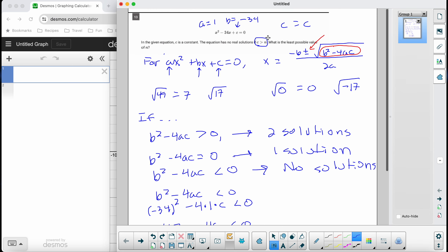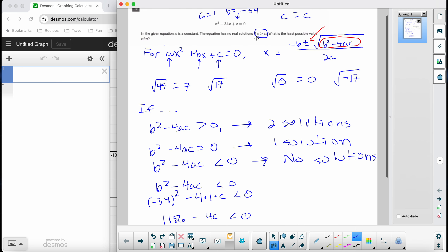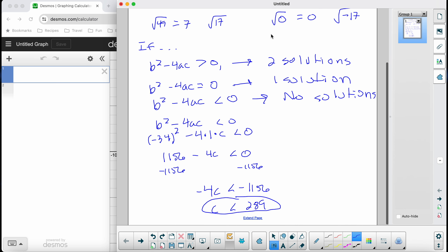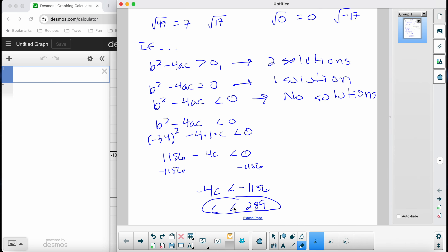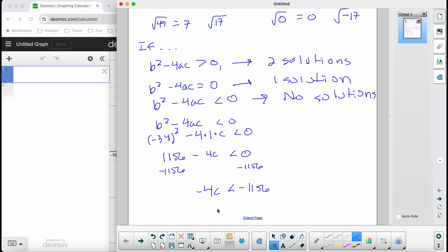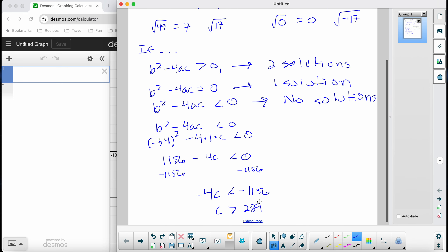So c must be greater than 289. Remember — when you divide both sides of an inequality by a negative number, you flip the inequality sign. So the correct answer is c must be greater than n, which is 289. Our final answer is 289.